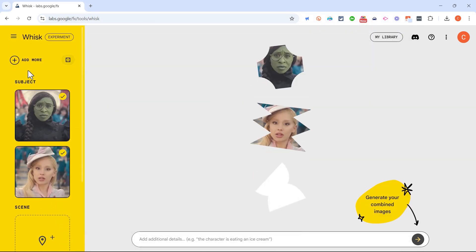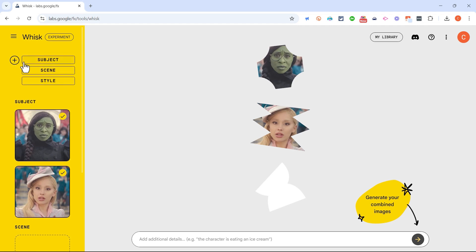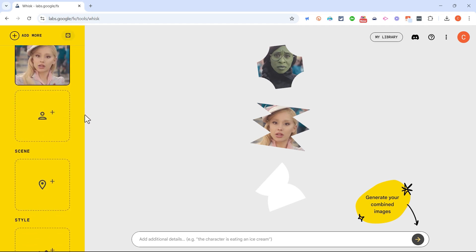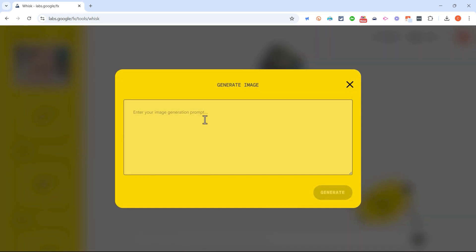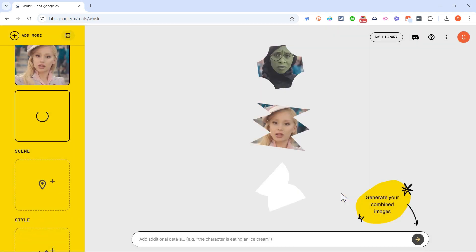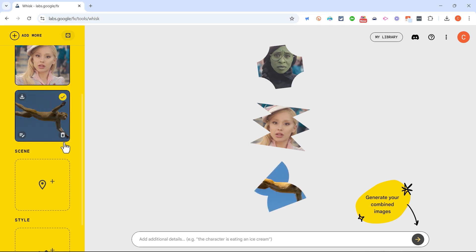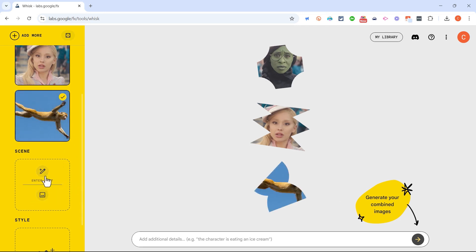And then what if I want a third but I don't have an image for the third subject for this image I'm creating? I can just click Add More Subject and instead of uploading an image I can describe what I want here. So I would like a flying monkey. Click Generate and Google Whisk is using AI to generate a flying monkey. That's not exactly what I had in mind, but let's go with it.